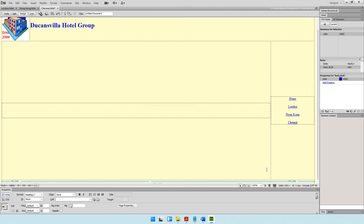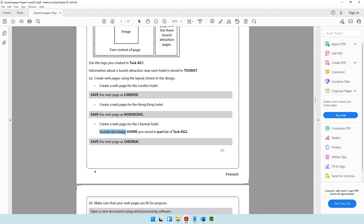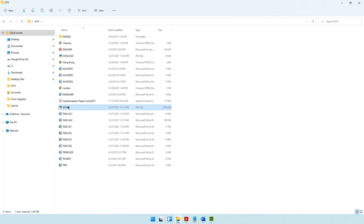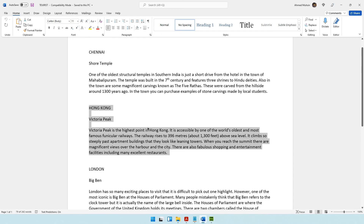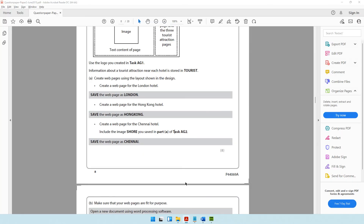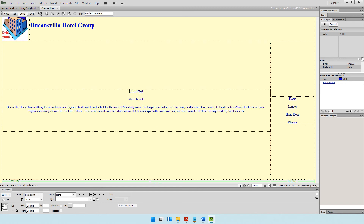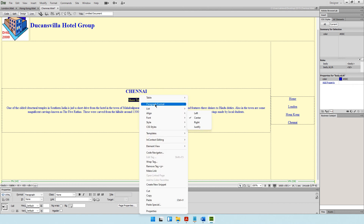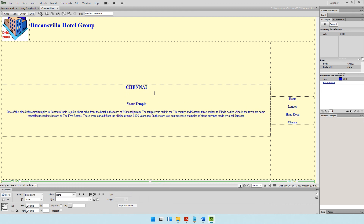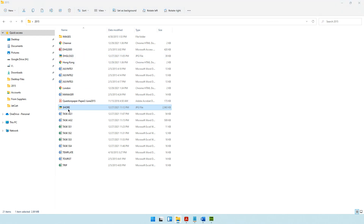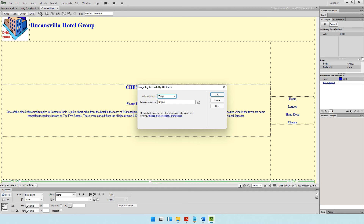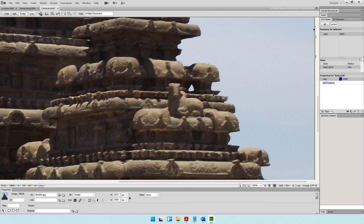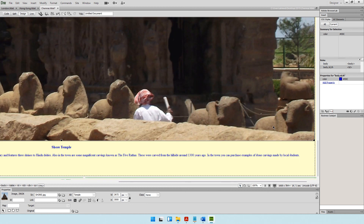For Chennai, delete the existing content. The question paper also mentions to include the image 'show' saved in part A of task AG2. Copy and paste the Chennai content. Set the heading to Heading 2 and sub-heading to Heading 3. Then insert the 'show' image — copy and paste it, set alternate text to 'temple', and click OK. The image has been inserted.